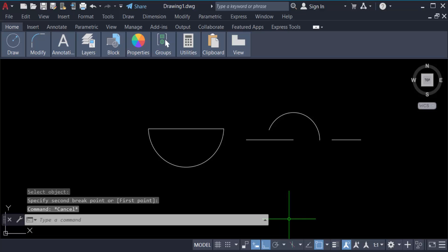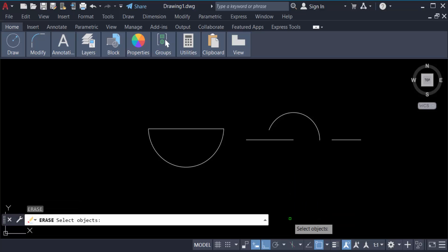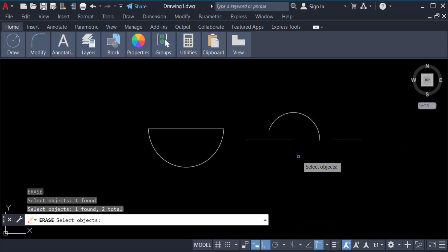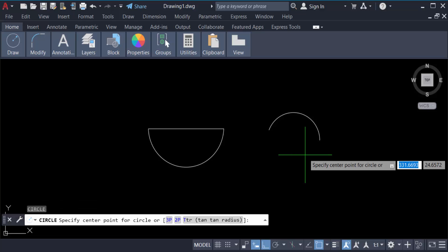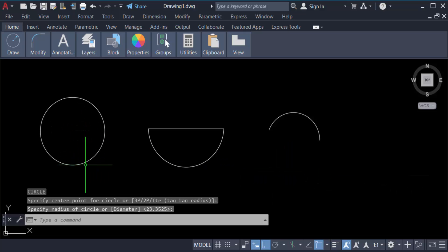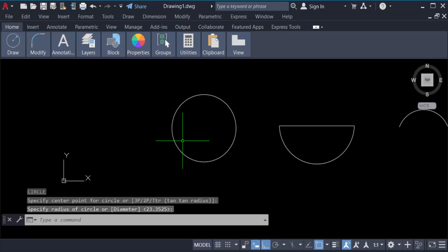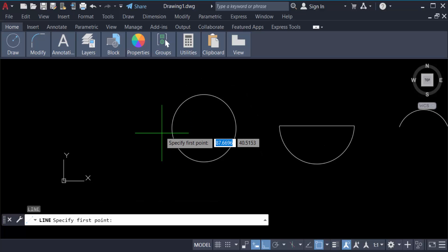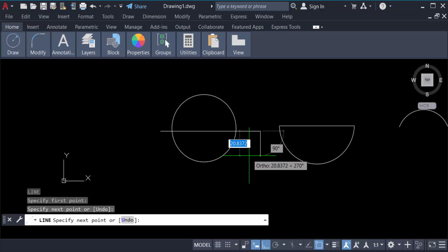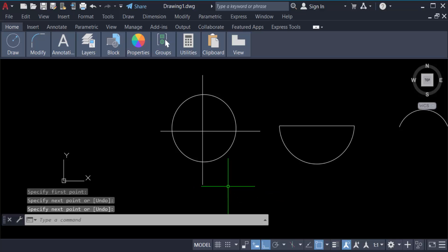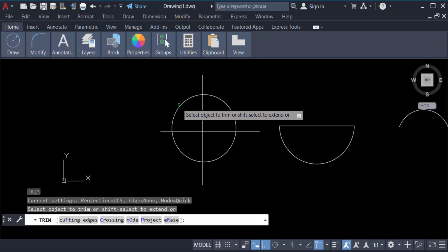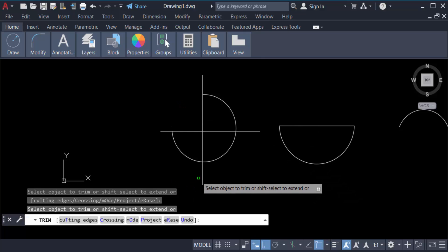Again I create another circle. So you can use either trim or break — I'll trim this part, and again I trim another part of it.